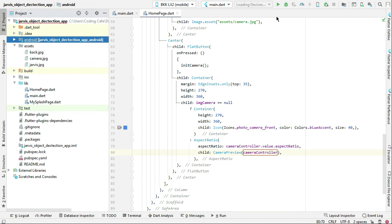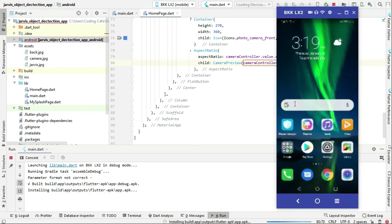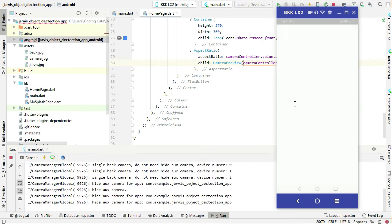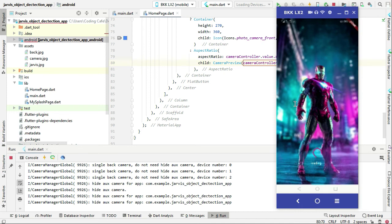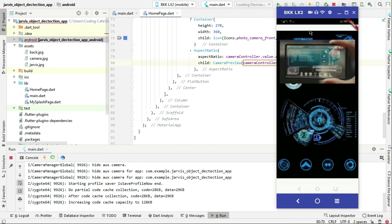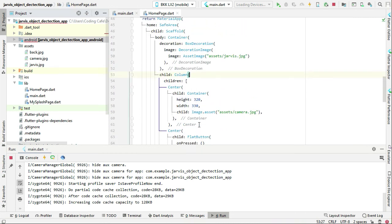Now let's come back and test the app to see if the live camera feature is working. The app is running — we see the splash screen, then it goes to the home page. Here you will see a white screen, and the reason for this is in the code.